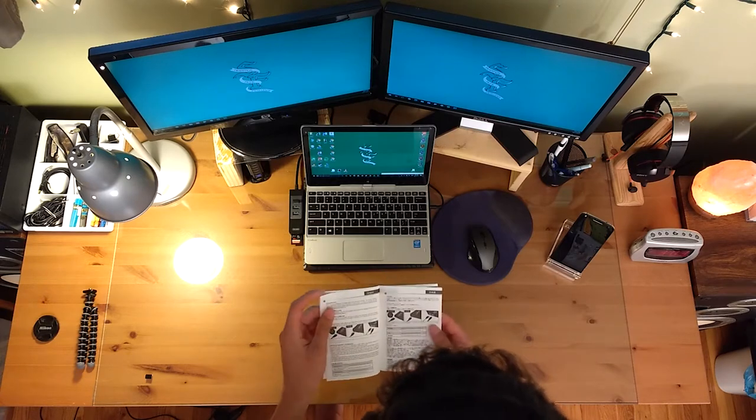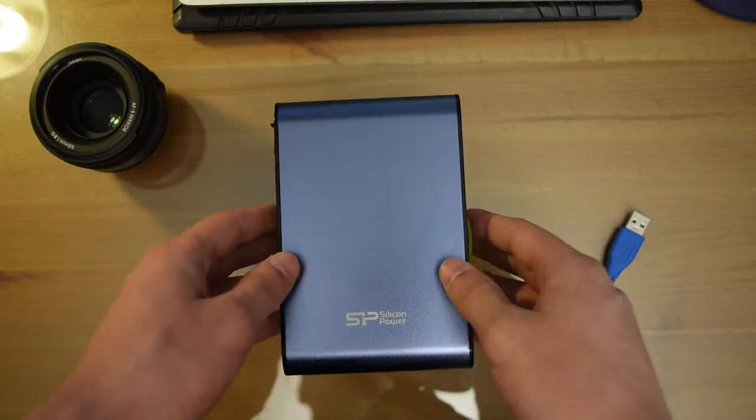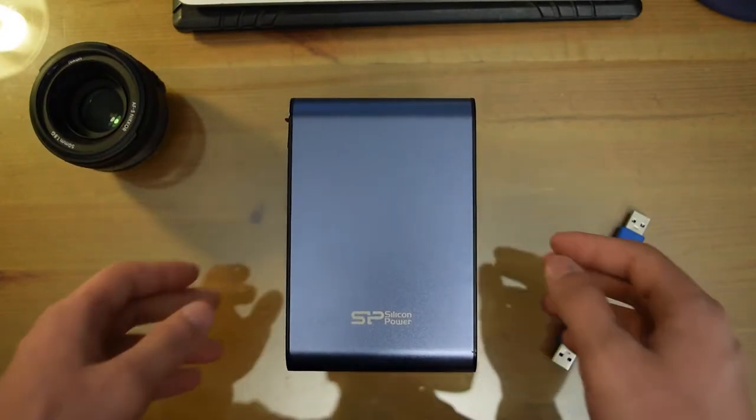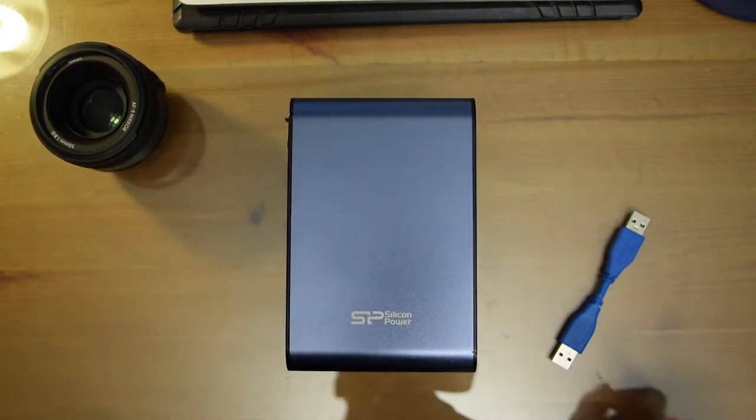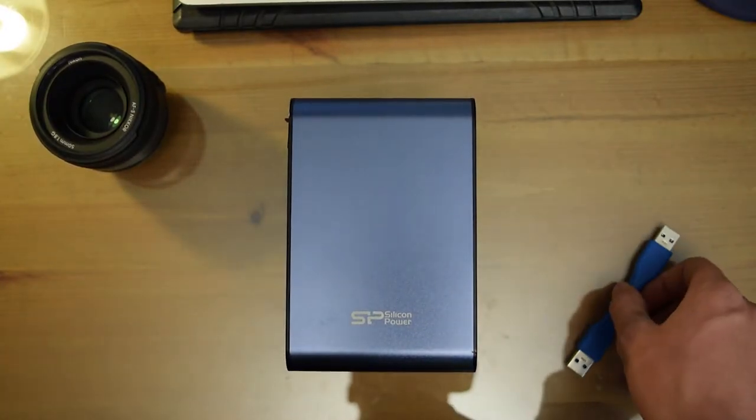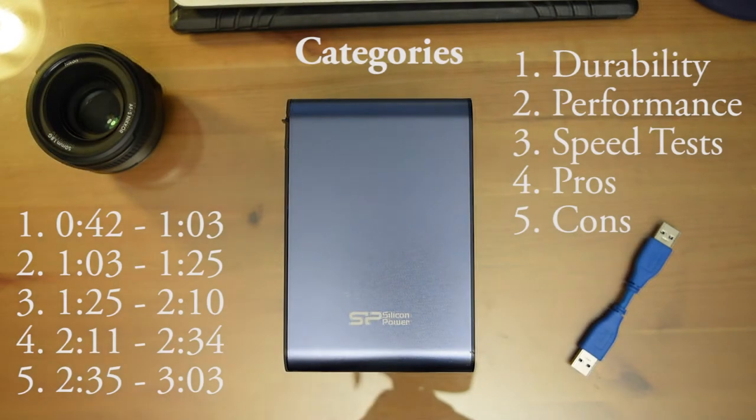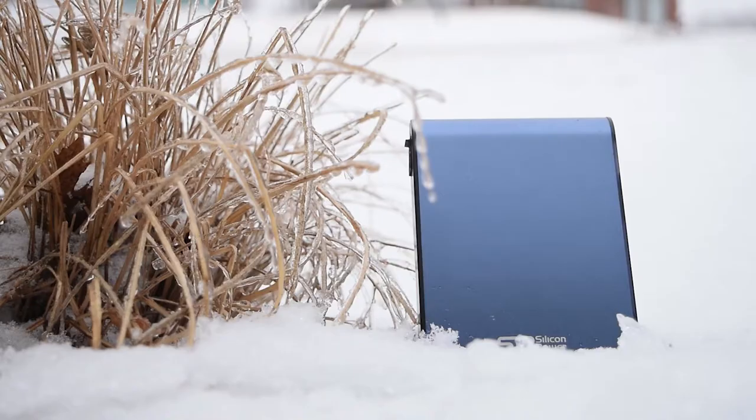So for this review I'm going to break the video down into categories with the times displayed on the screen. The times will also be in the description below if you only want to see a certain part of this review.